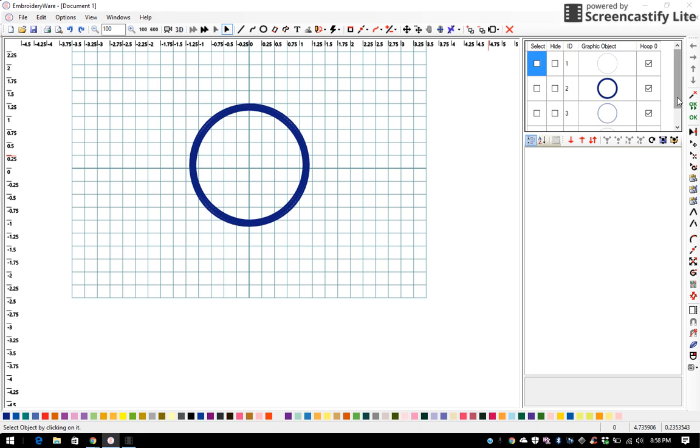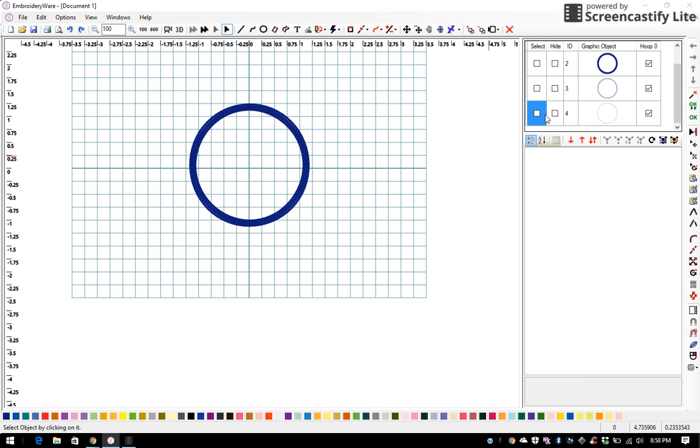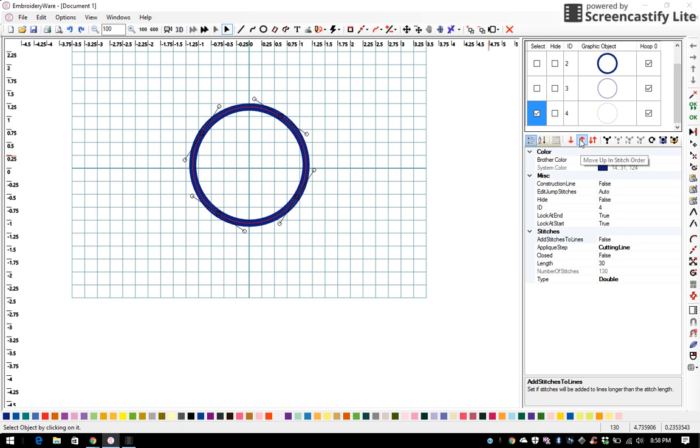Then I find my tack down which is step number 4. Whoops, no, I'm wrong, I'm sorry. I want my cutting line and it's double. I want that to be number 2. So I move my red arrow up to space number 2.